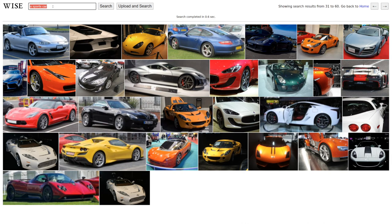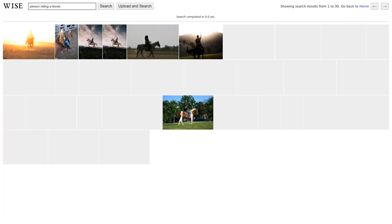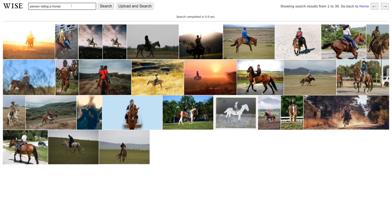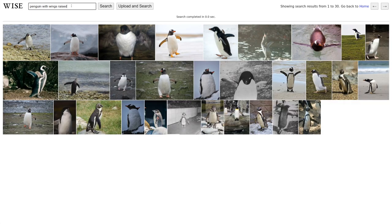We can freely describe what we want using a complex search query. For example, "a person riding a bike or a horse." And we can even go further by making the horse jump. So when we search for the query "penguin with wings raised," we are able to find them.